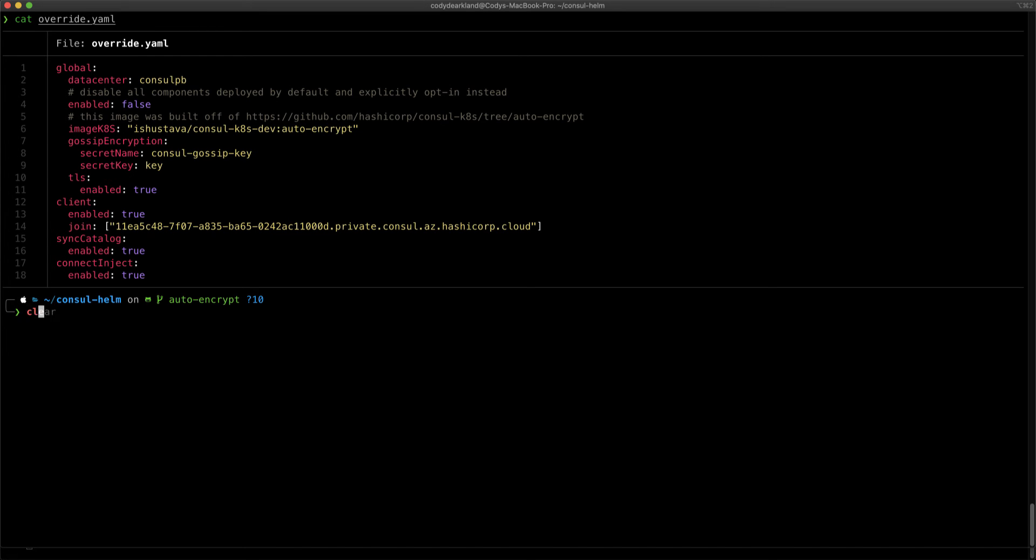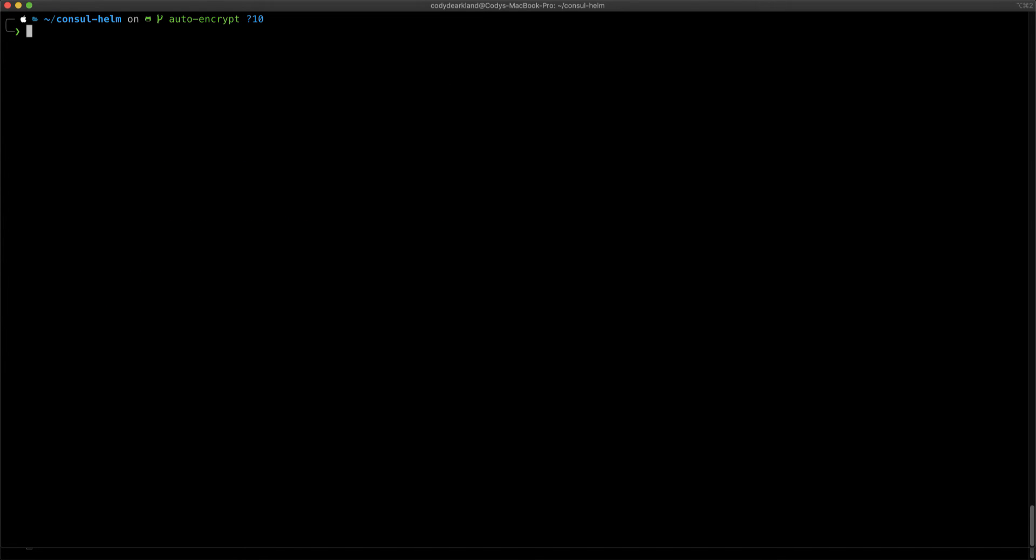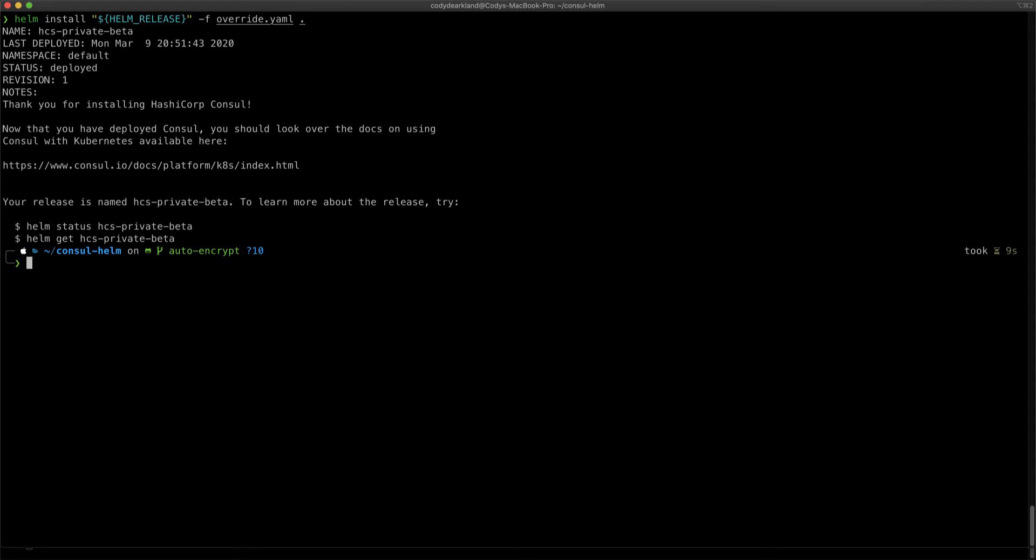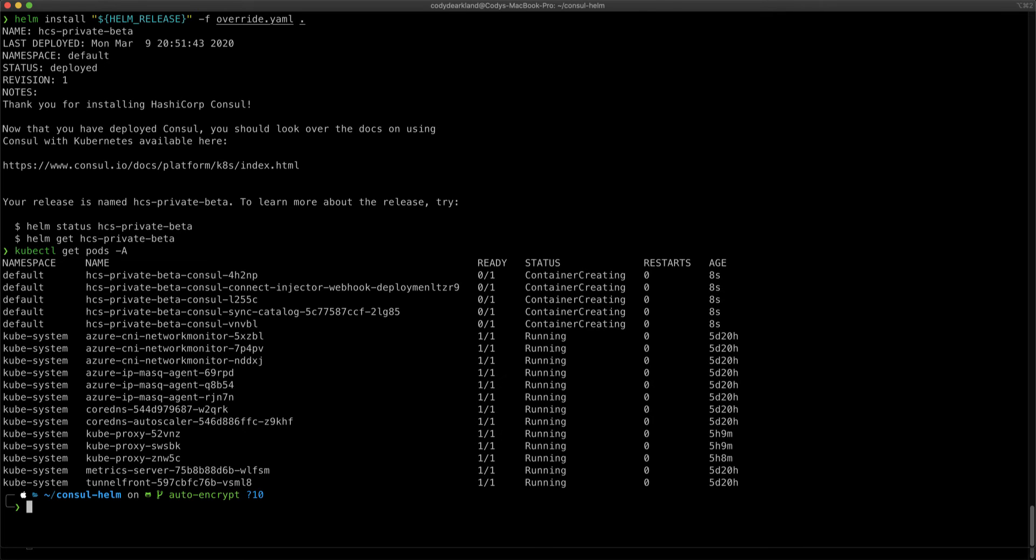Let's go ahead and clear this and we'll deploy our Helm chart. We'll do helm install with the override.yaml file. We can see that's running and if we do a kubectl get pods all, we can see our containers currently creating.